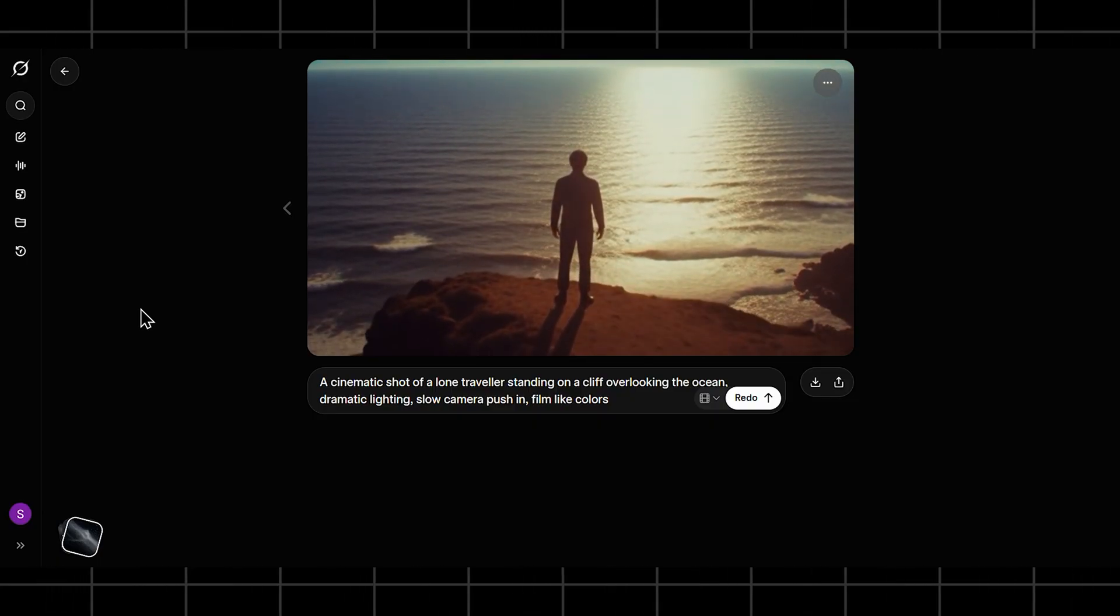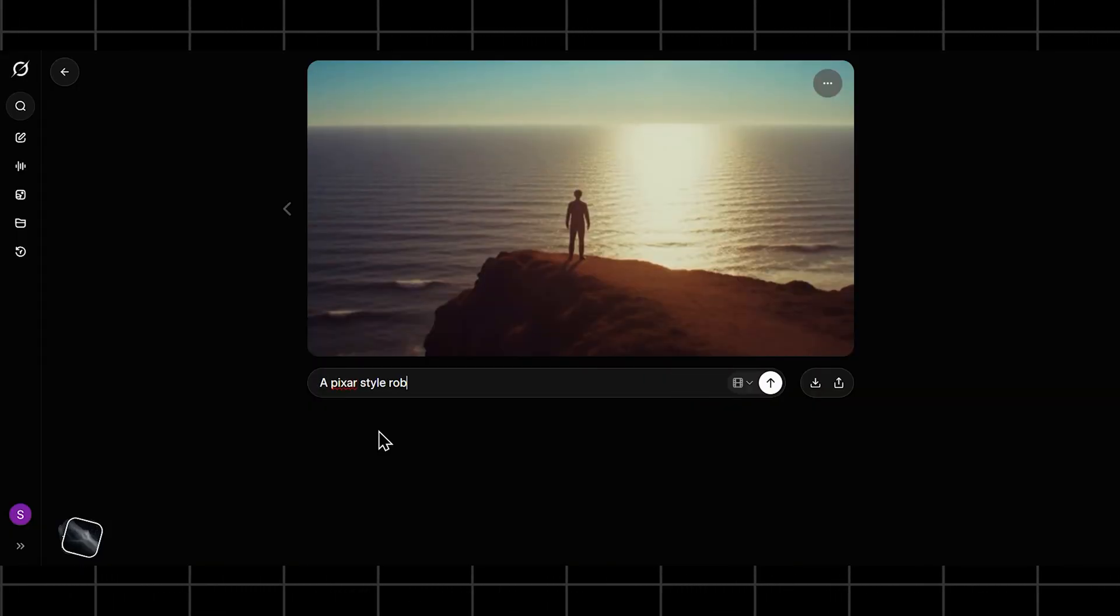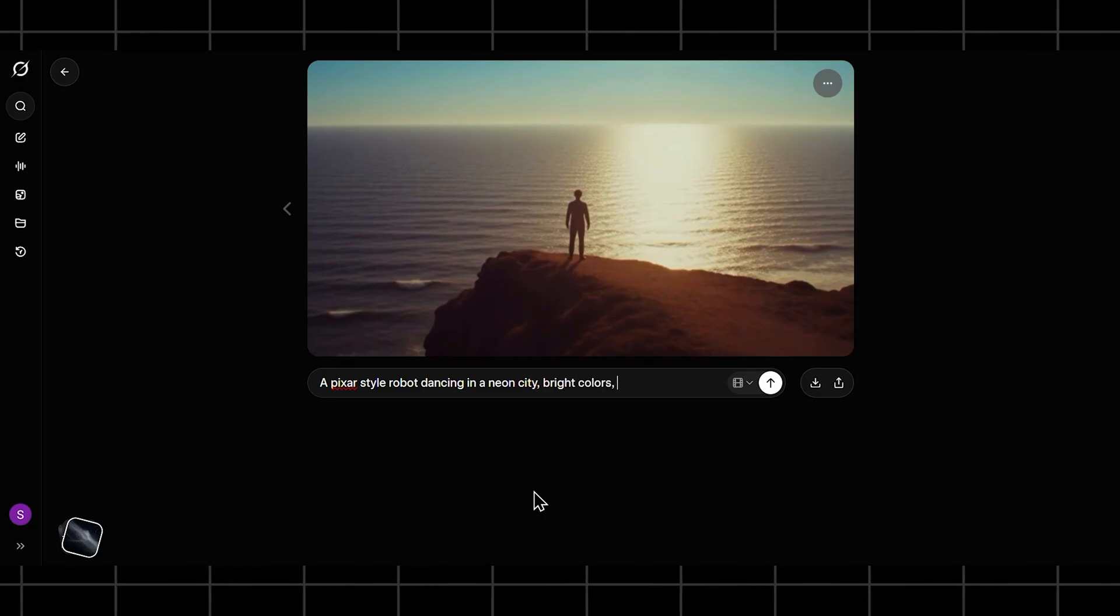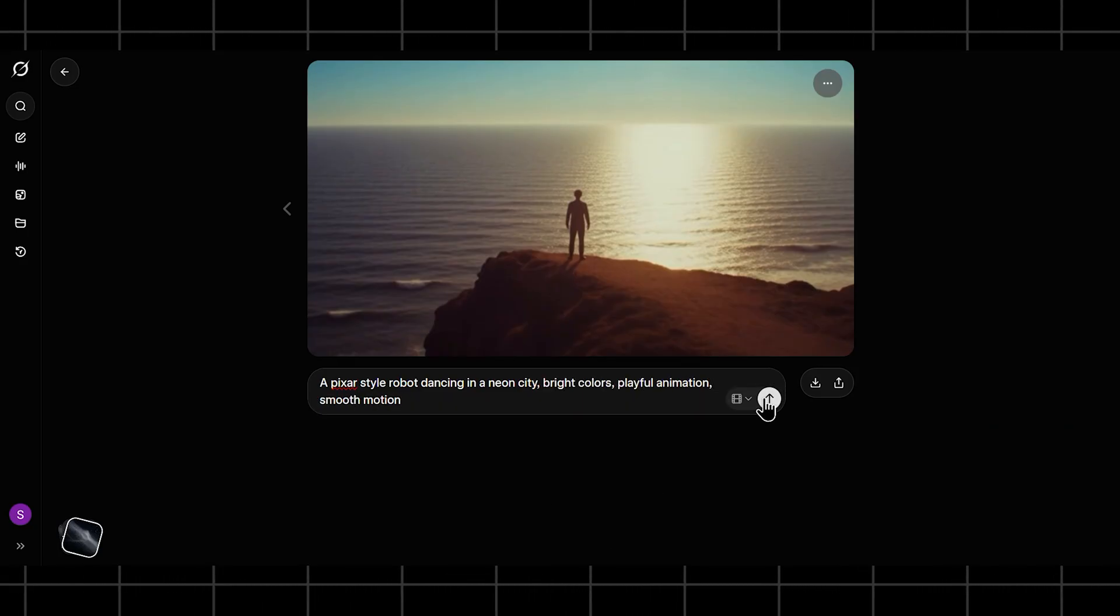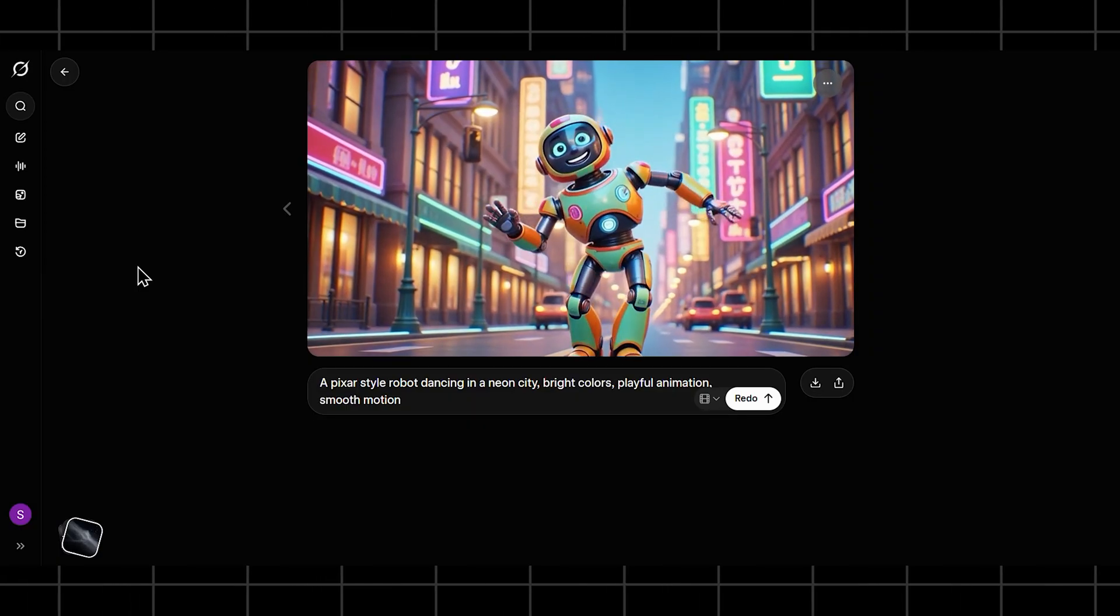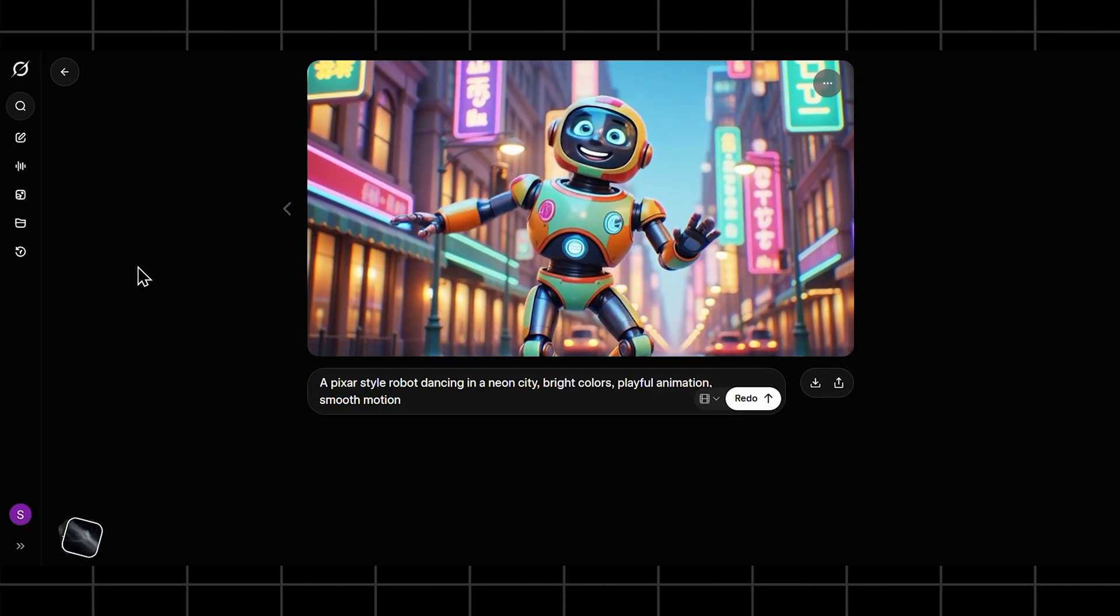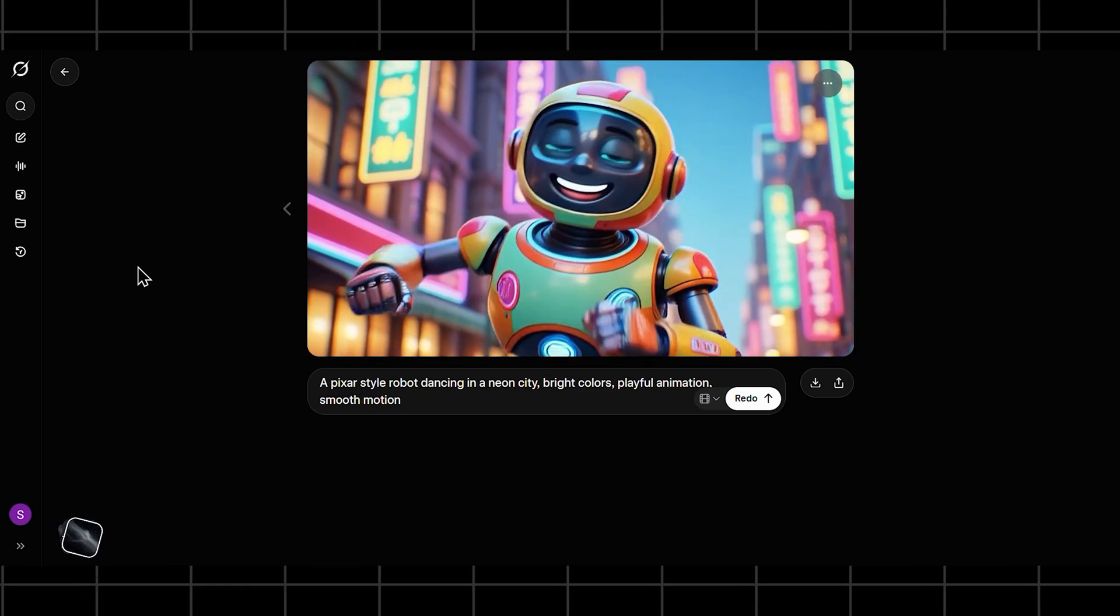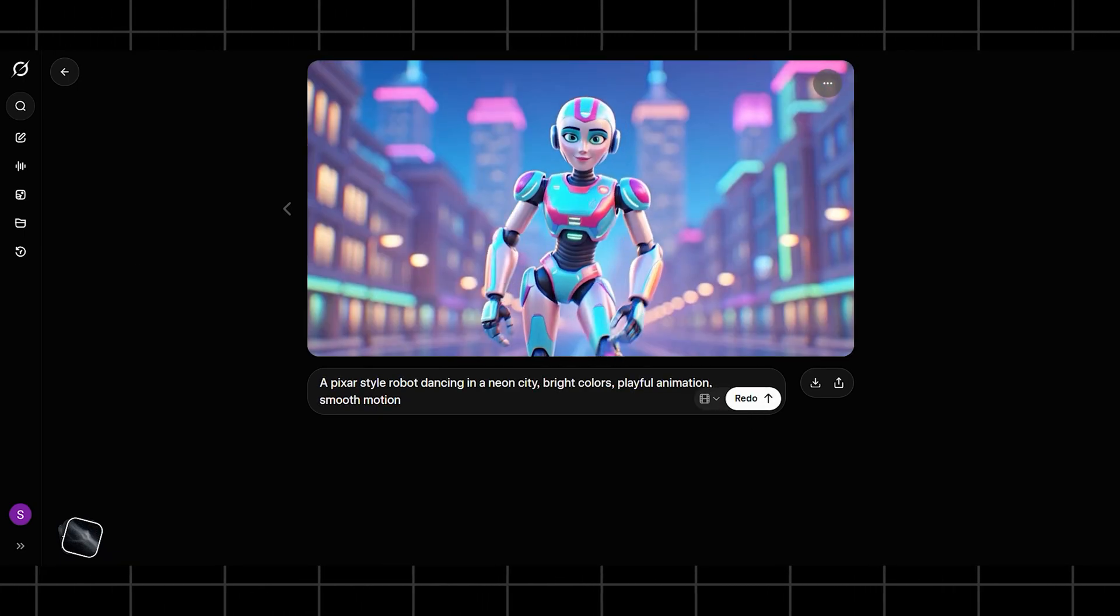Let's switch things up. Prompt: a Pixar-style robot dancing in a neon city, colorful lights, playful animation. This is where fun mode shines. The movements are exaggerated, expressions feel lively, and honestly, this is perfect for short-form content, reels, or creative experiments. It doesn't aim for realism, and that's actually the point.